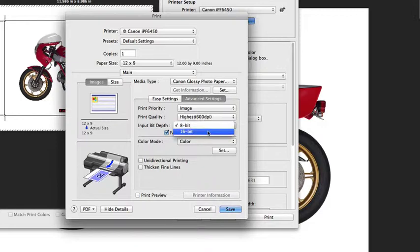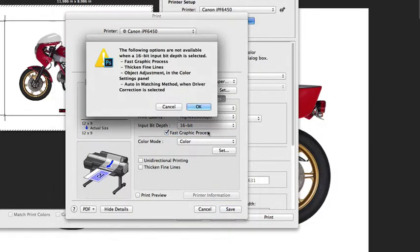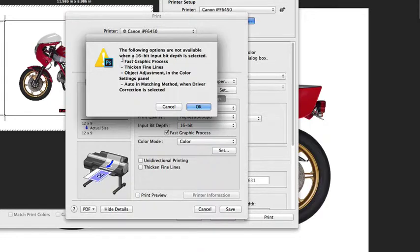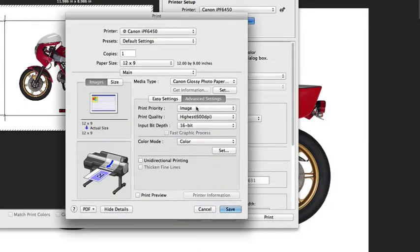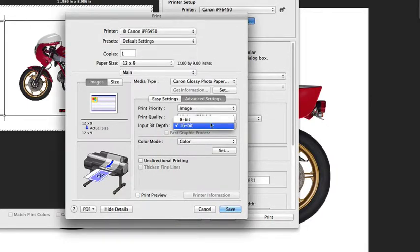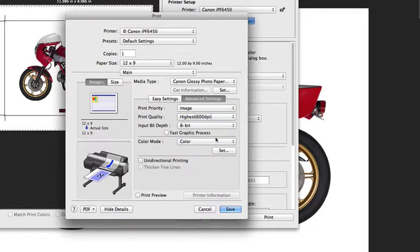The input bit depth has to do with and is very important—that the image itself has the 16-bit depth information in it. If it doesn't, then it's not worth turning this on. Some images are saved out with a 16-bit file type.